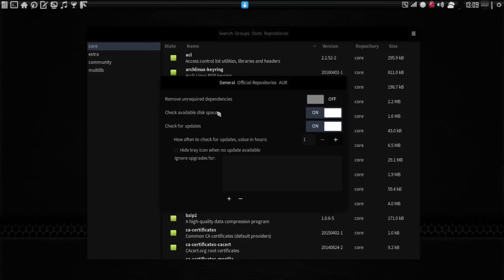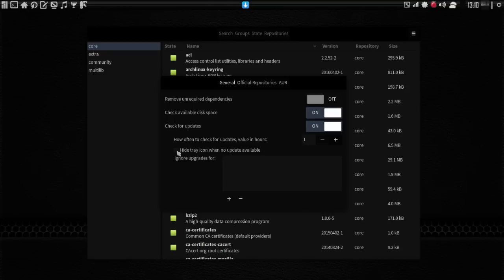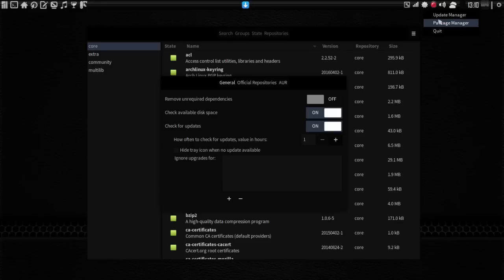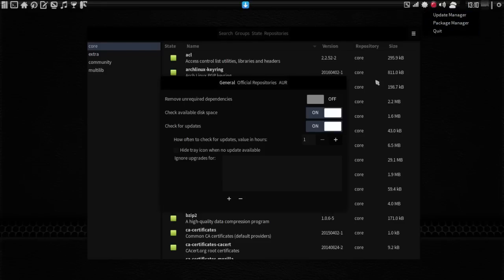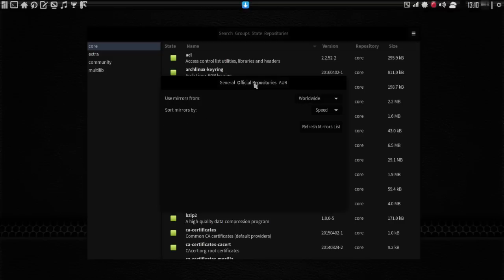You can tell the software to remove unrequired dependencies when you're removing software. That might be a good idea. Always have it check available disk space or check for updates. And how often to check for updates. You can even have it hide the tray icon when no updates are available. Personally, I like the icon to remain here because I can right-click on it whenever I want. And I can open up the package manager if I feel the need to. But usually, I use the terminal.